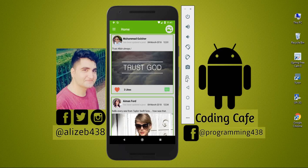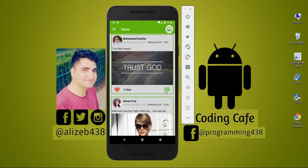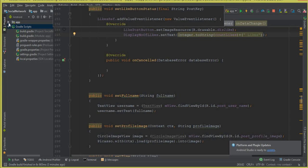Hello guys, welcome back to Coding Cafe. My name is Muhammad Ali, and in this video we are going to work on comments. When a user clicks on the comment button, we will send them to the comments activity, and that's what we will work on in this tutorial.